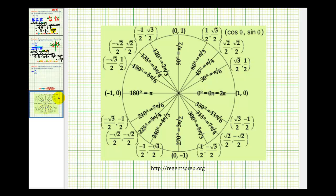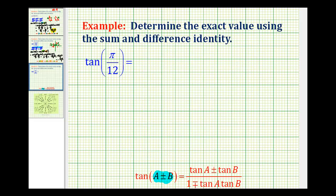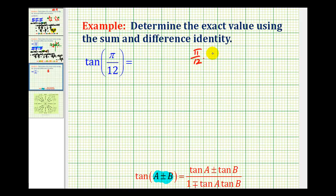The angles with known exact trig function values are those on the unit circle — multiples of 30 degrees or multiples of 45 degrees. That's a little more challenging to identify when the angle is given in radians, so my suggestion would be to convert pi over 12 radians to degrees and then answer that question. Let's go ahead and do that.